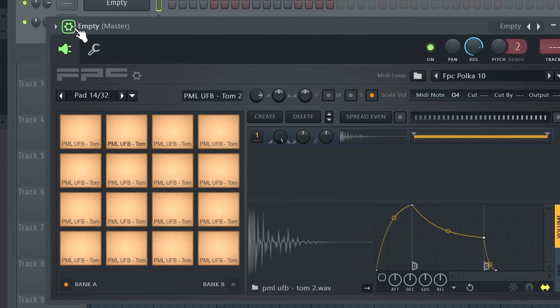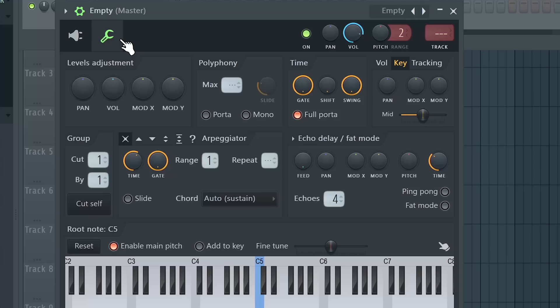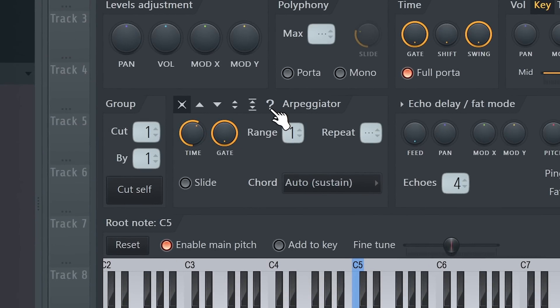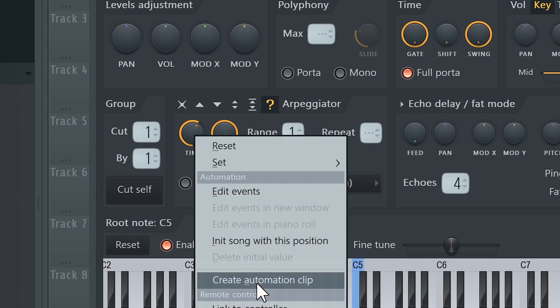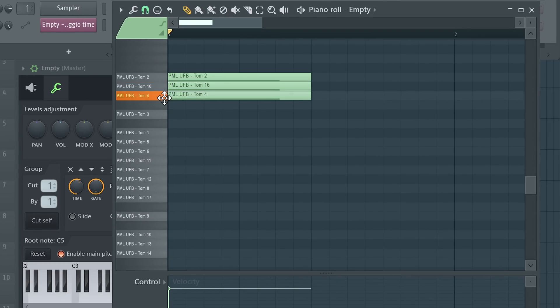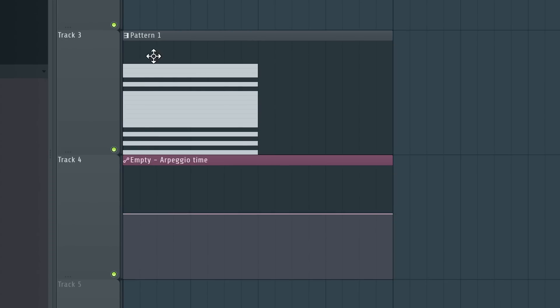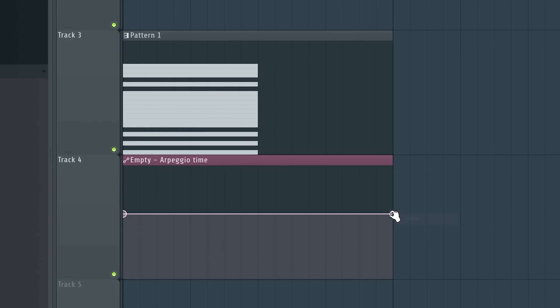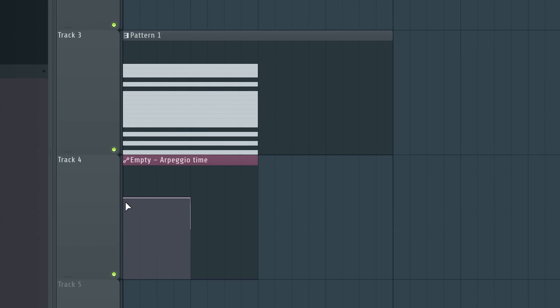Now we'll go into Miscellaneous and choose the random arpeggiator here and we'll hit Automate Time. Now let's go to the piano roll and we'll fill with MIDI every sample. Now let's put our pattern and on the arpeggio time let's hit Hold so we can make something like that.